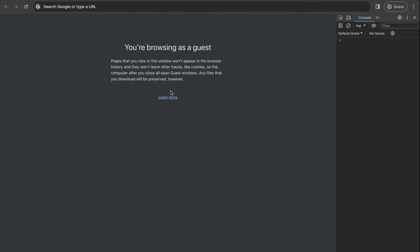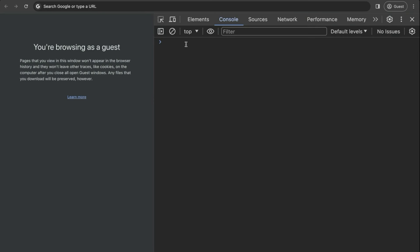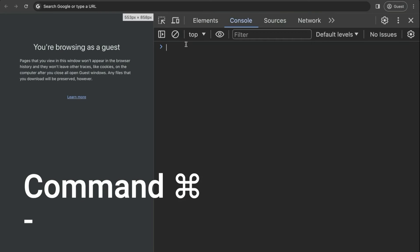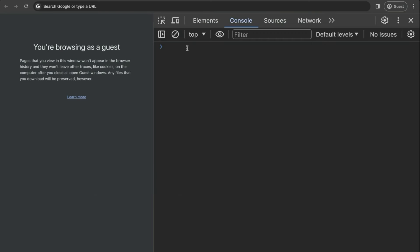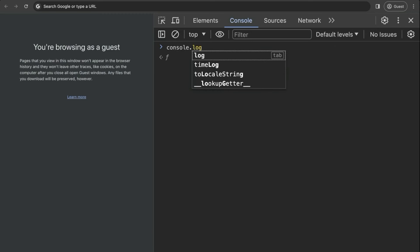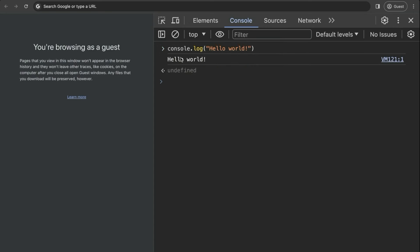Now let's zoom in a bit. On Mac, hit Command and then plus to increase the size and minus to decrease. This is where we are going to start typing our JavaScript code. One thing we can do already is show something on the console by typing console.log, then open parentheses, open quotes, and type hello world, then close the quotes and parentheses. Now click enter and we get the hello world string printed onto the console.